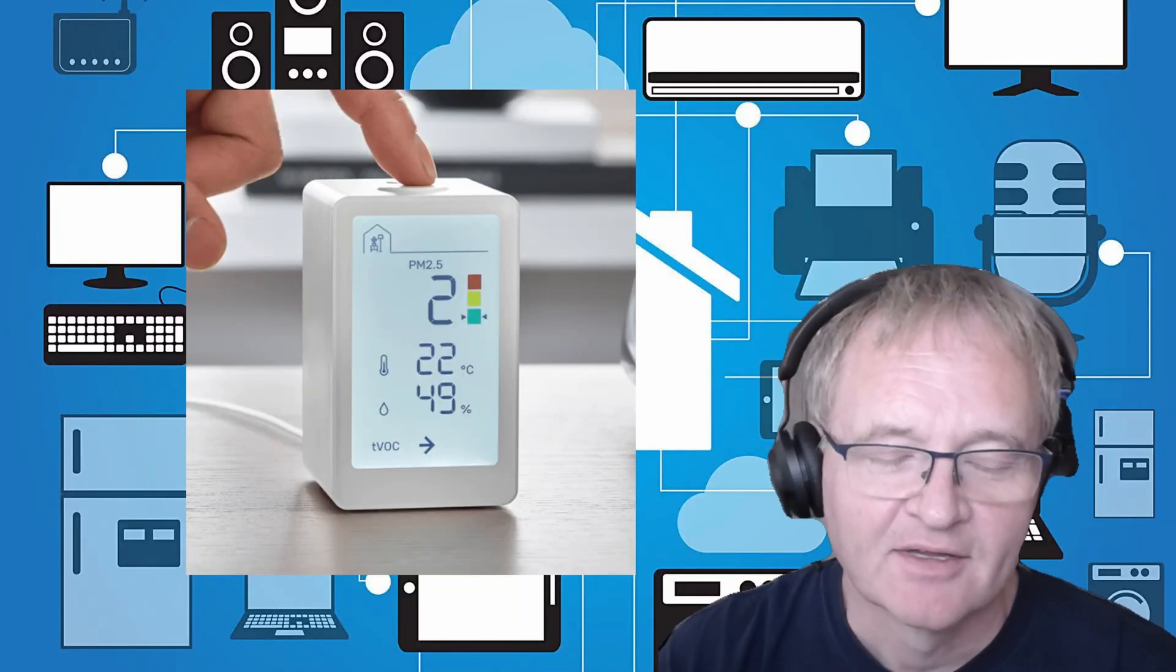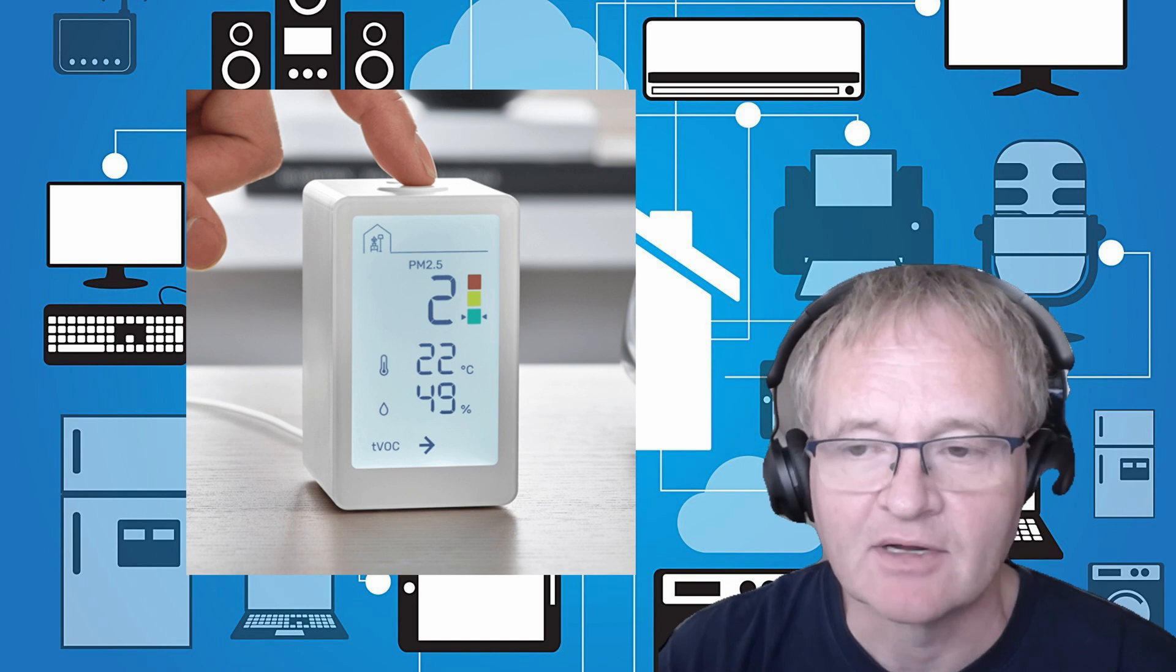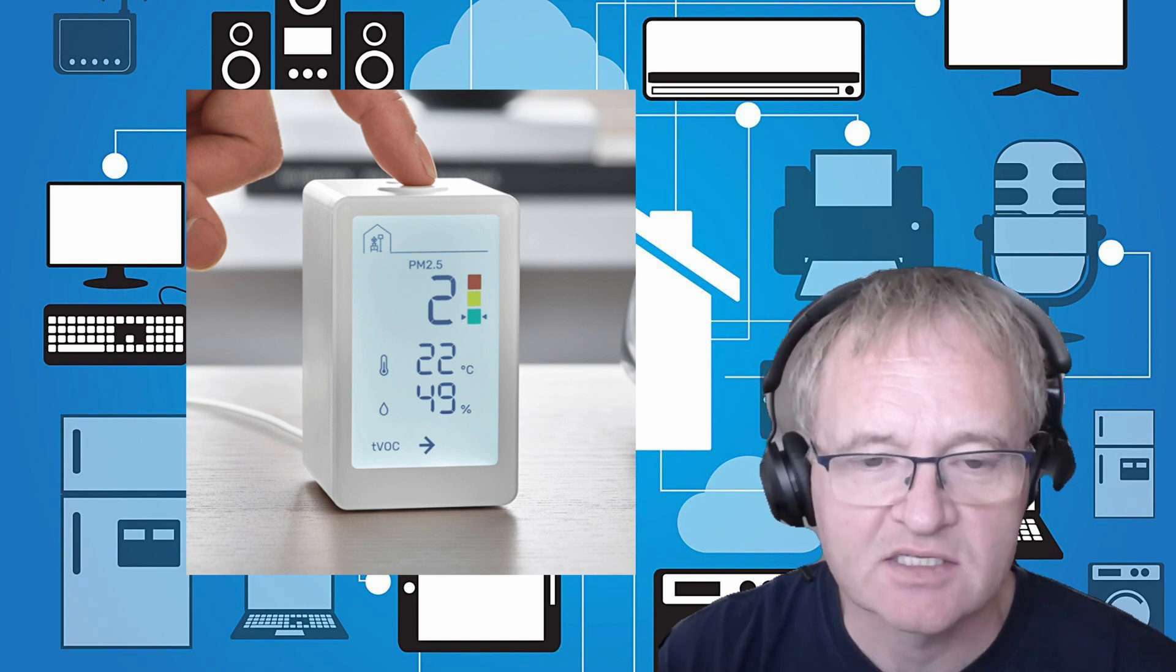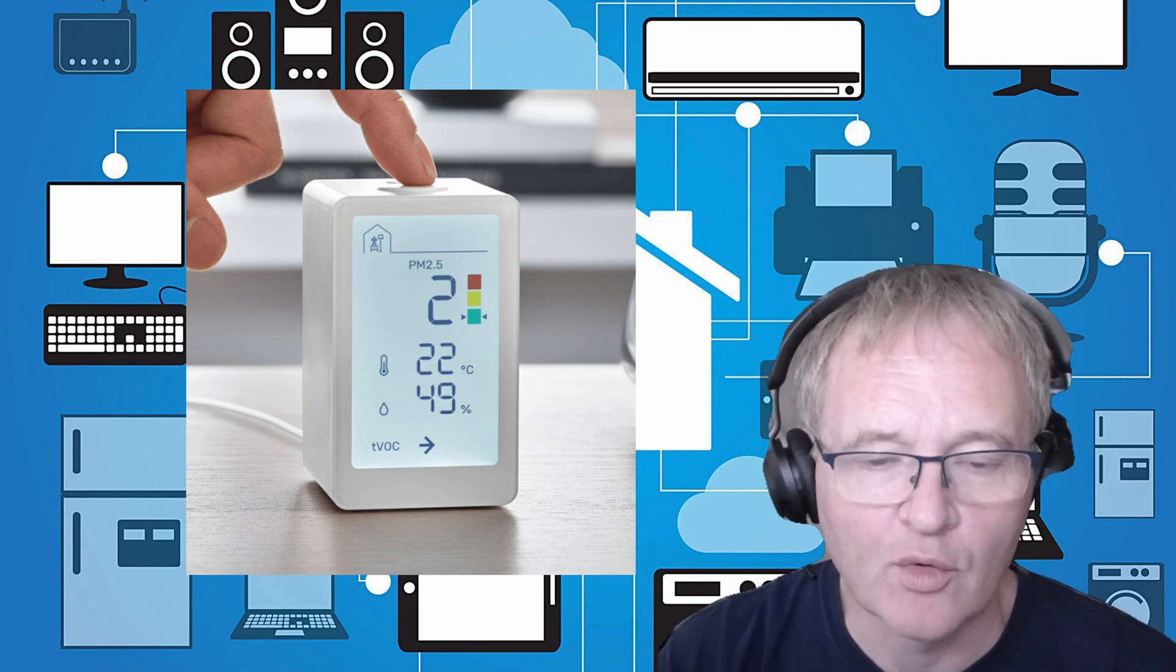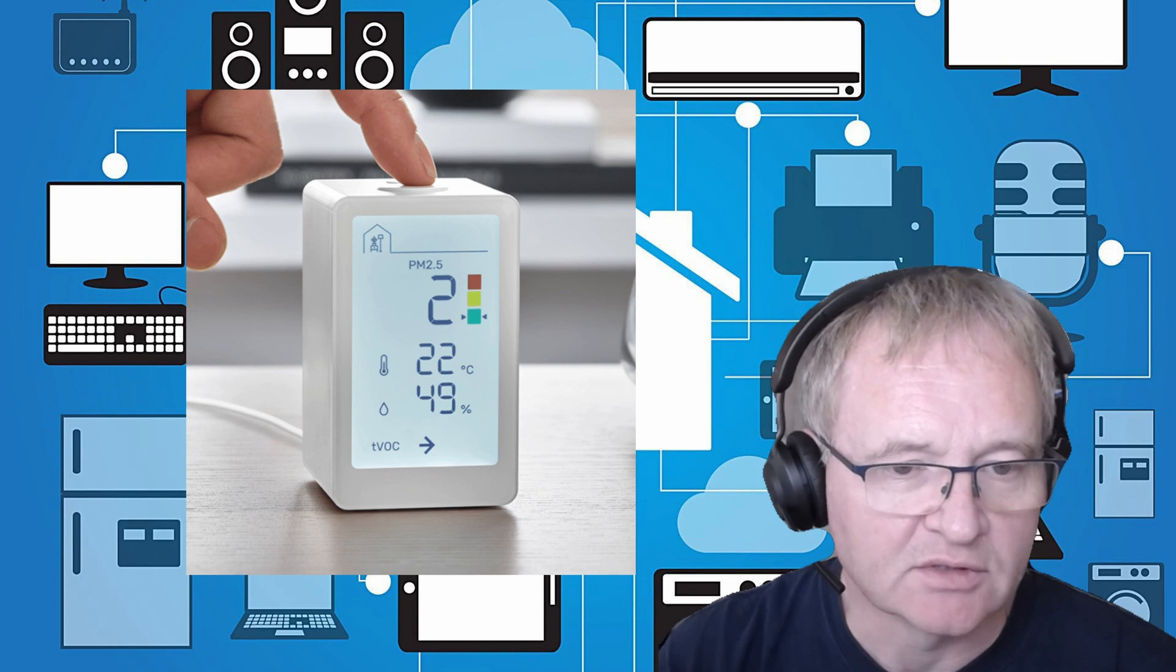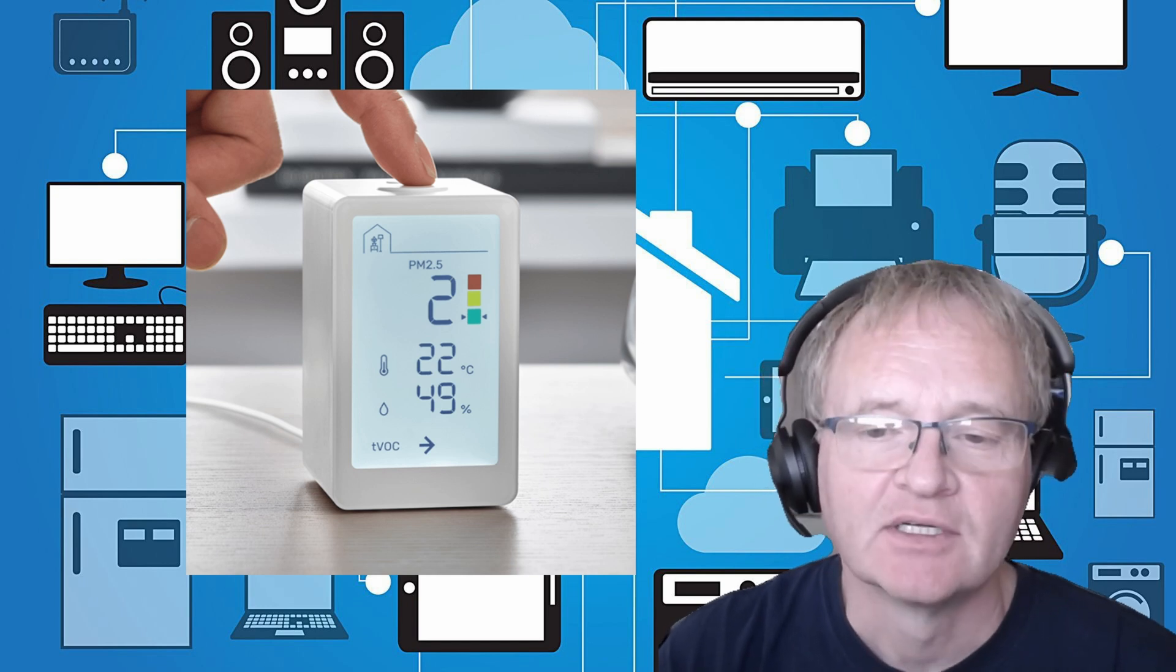Welcome to the channel. Today we're going to do a quick review and setup of an IKEA smart home sensor called the IKEA Vinstricker.